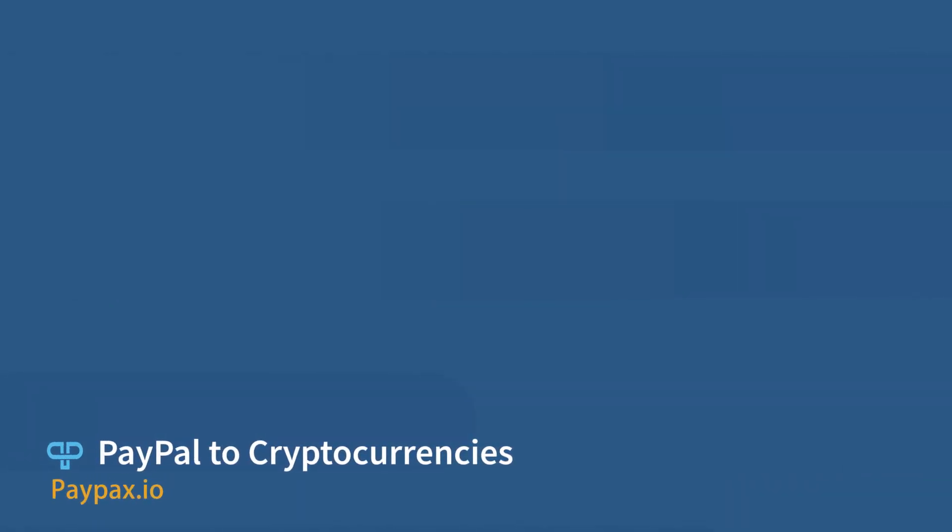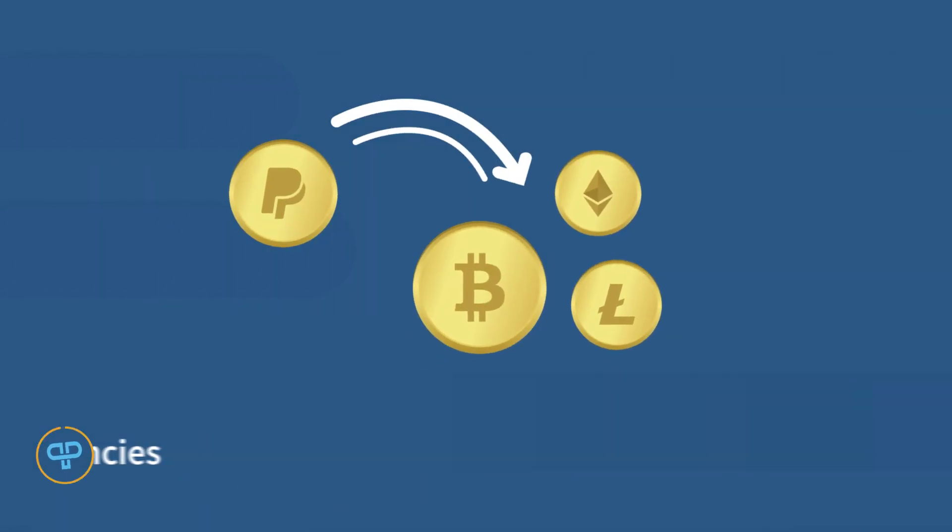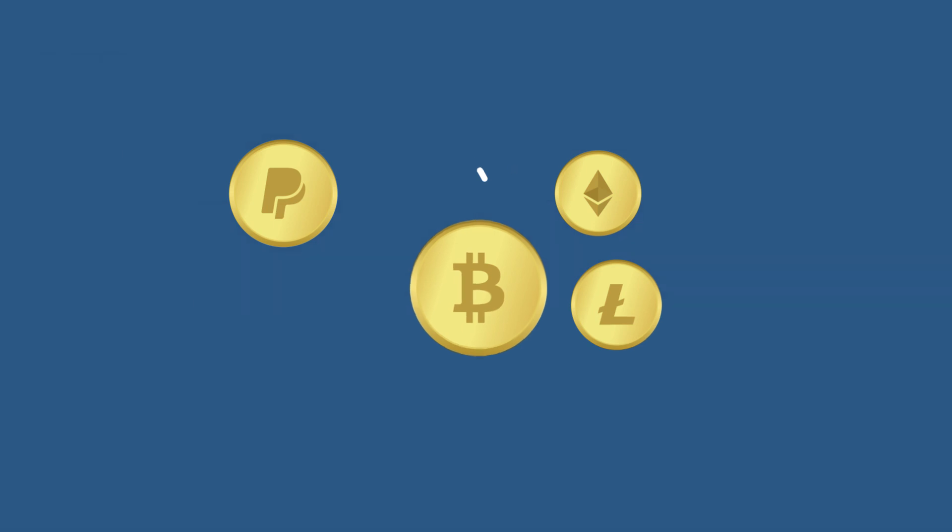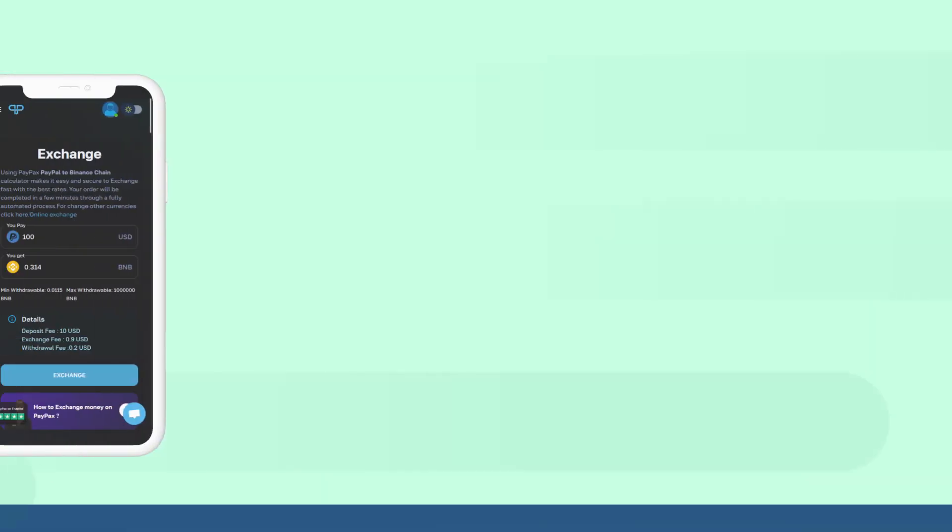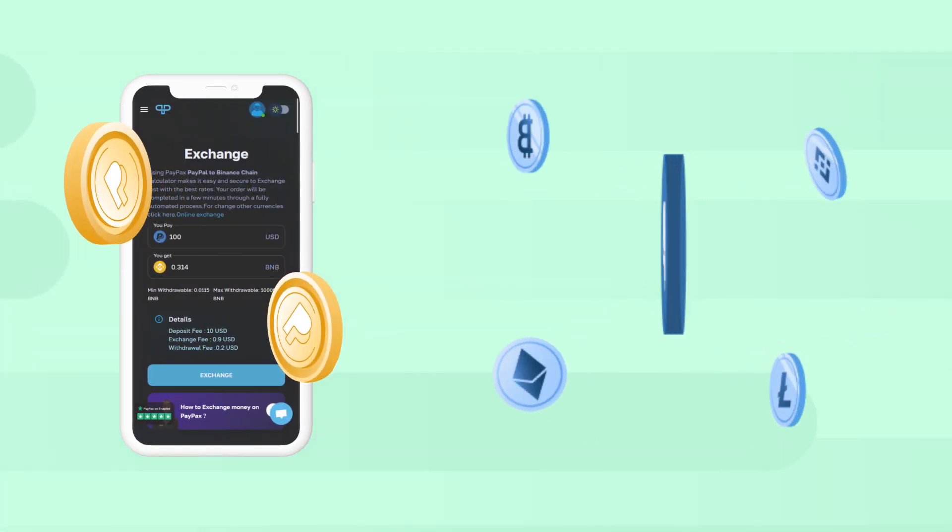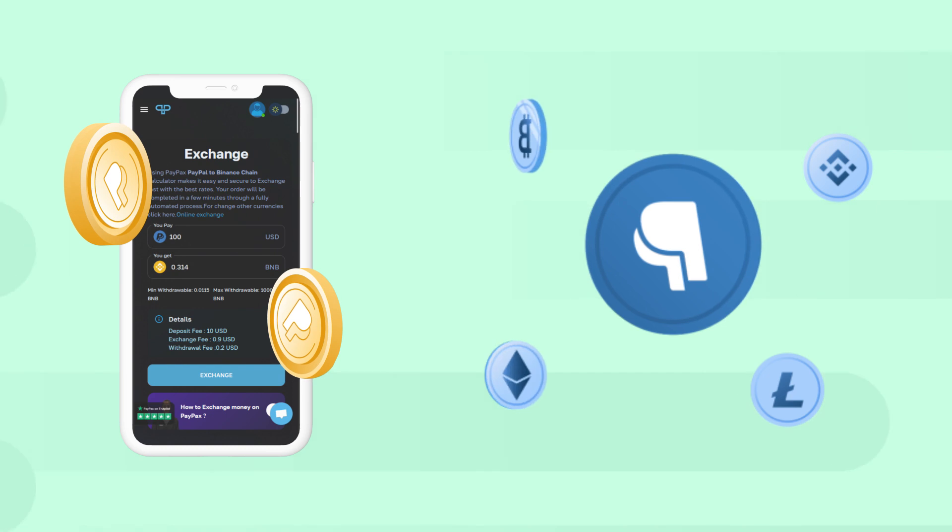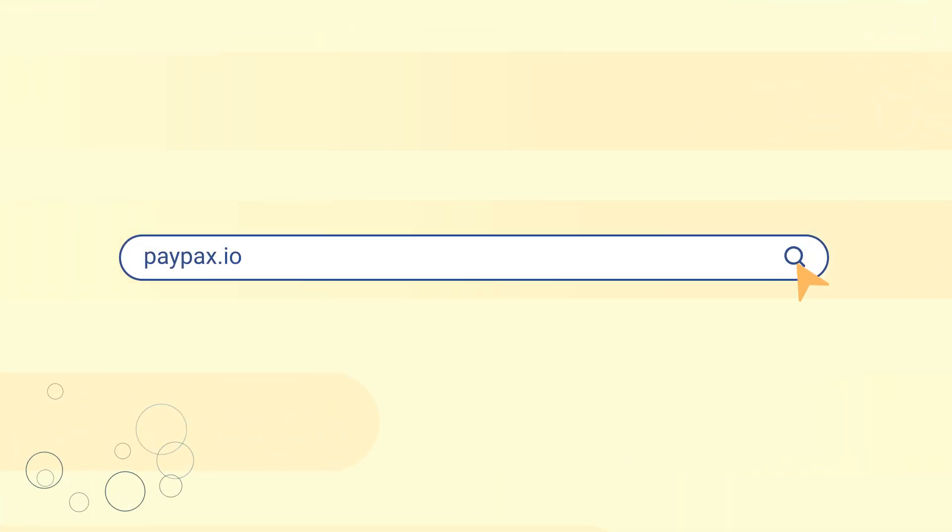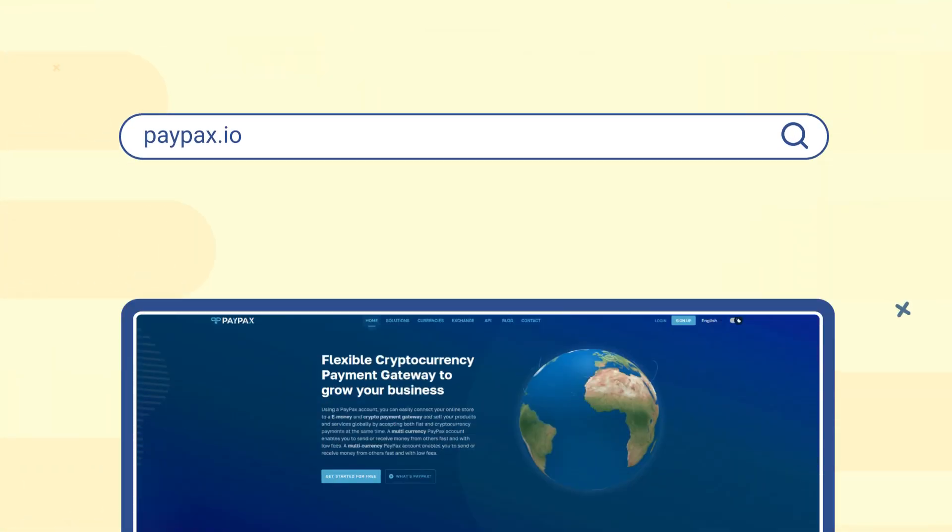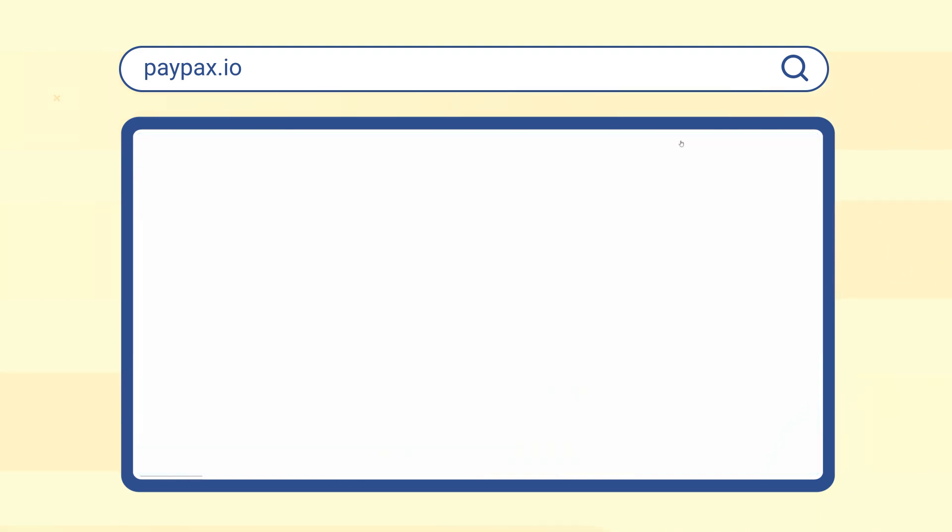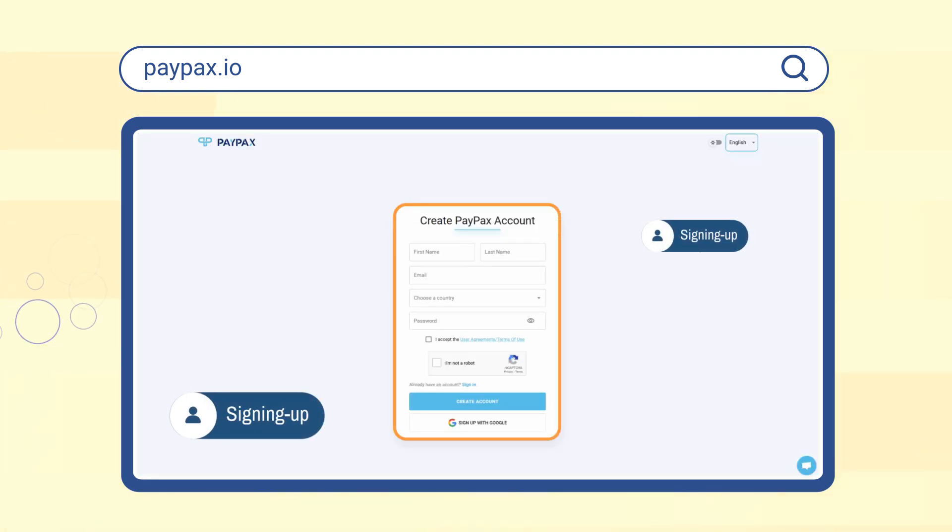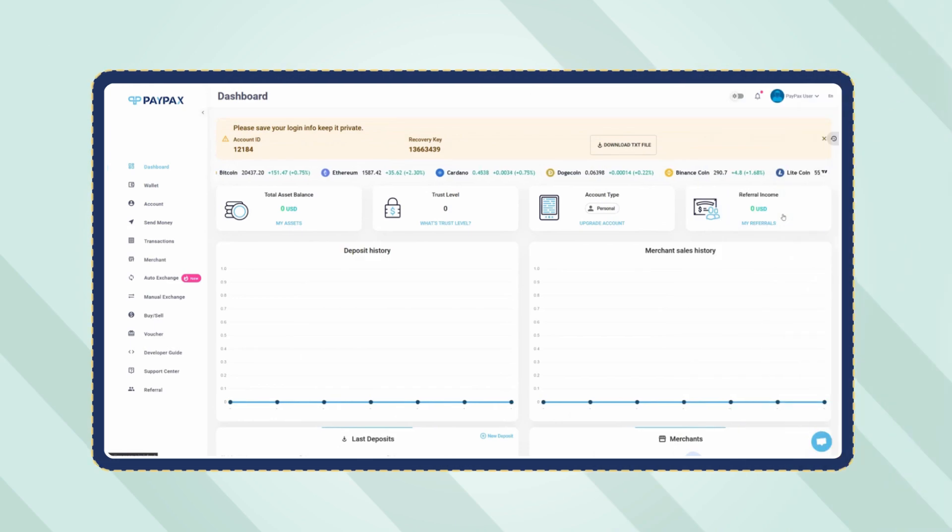Welcome to PayPax step-by-step tutorial of PayPal to cryptocurrencies exchange. PayPax makes it possible to buy more than 50 cryptocurrencies with PayPal online and at the best rates. To get started, visit paypax.io and log into your account if you already have one, otherwise choose to create a new account in less than a minute.